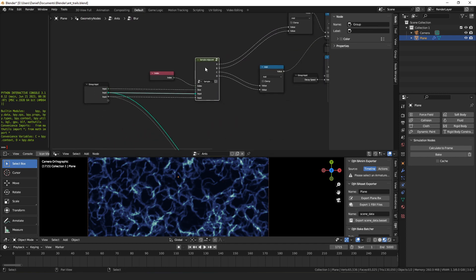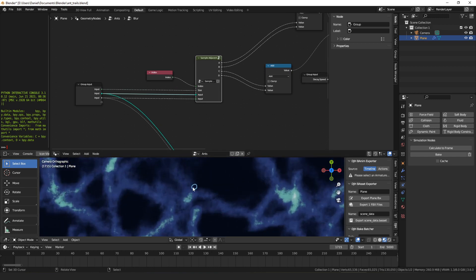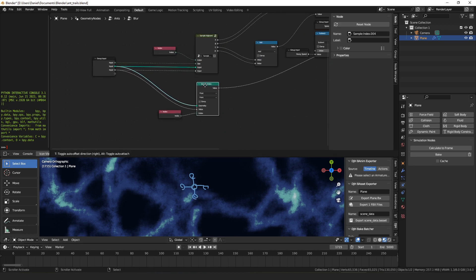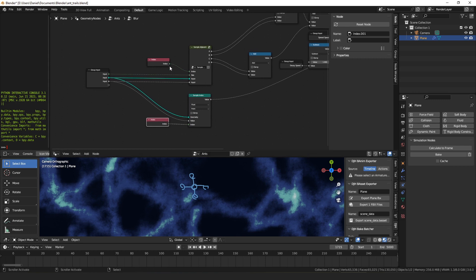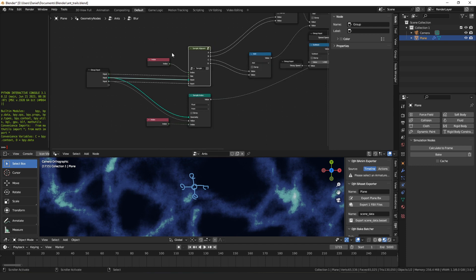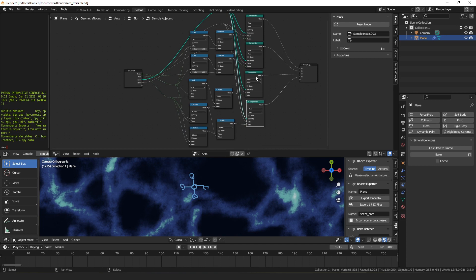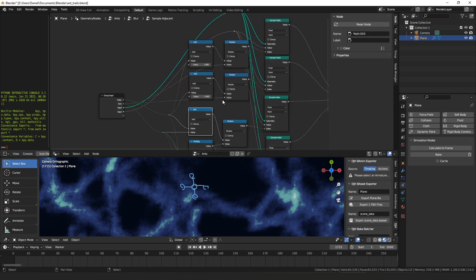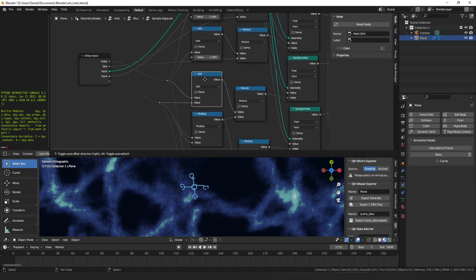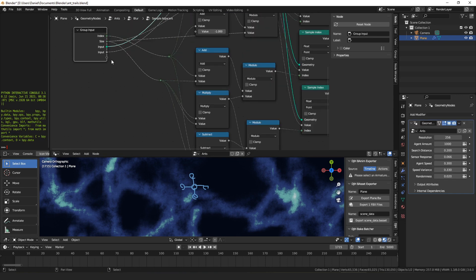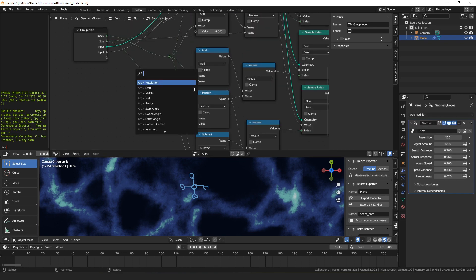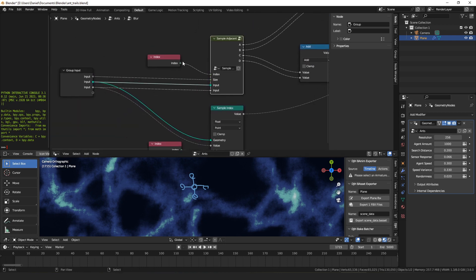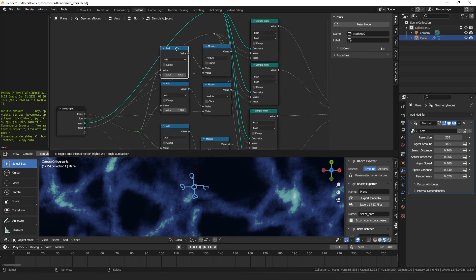To do that the first thing we need to do is for a particular point, we need to look at all of its neighbors. So we'll end up with a total of five values: the value of the point that we are, the value of the point above us, below us, to the left and to the right. Here we sample our own value, that's just sample index at index. And then I have a sample adjacent node that samples all of the neighbors. So the way we find the values for the adjacent points is we use four sample index nodes and the indexes we want to sample are plus one, minus one, plus one row, and minus one row.